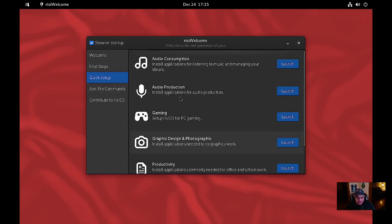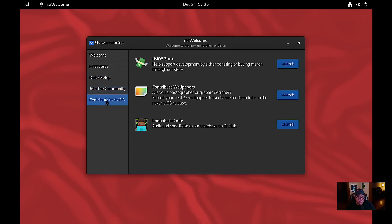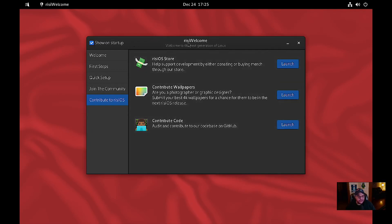You can also join the community — there are links to different forums and Twitter accounts, and a contribute section. You can go to the risiOS store — let's take a look. That's not opening when I click launch. Wallpapers — none of that's working. Contribute code — you probably have to go to their website to do that.